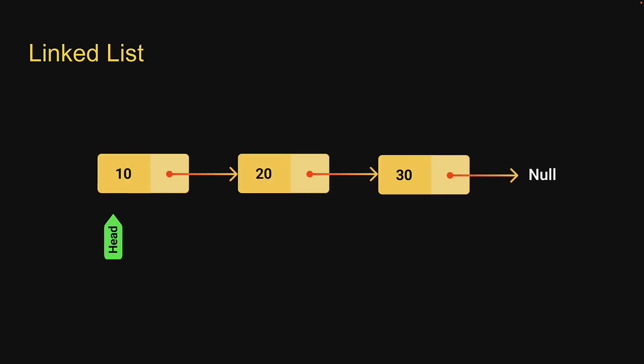Here is a simple visualization of the linked list data structure. As you can see, we have a series of connected nodes.